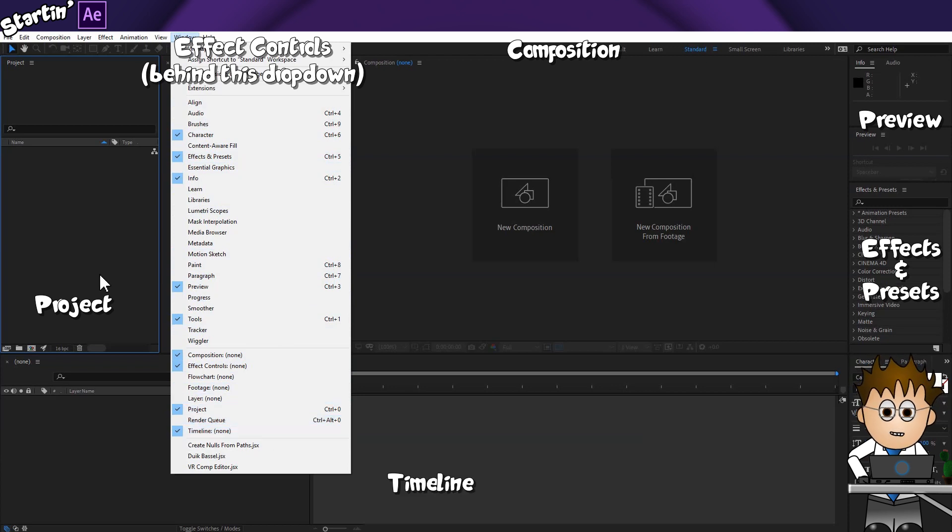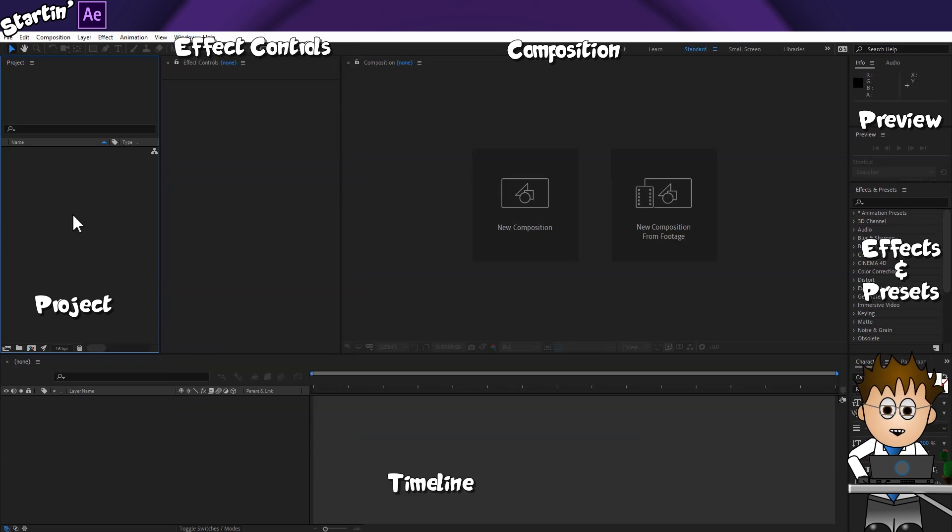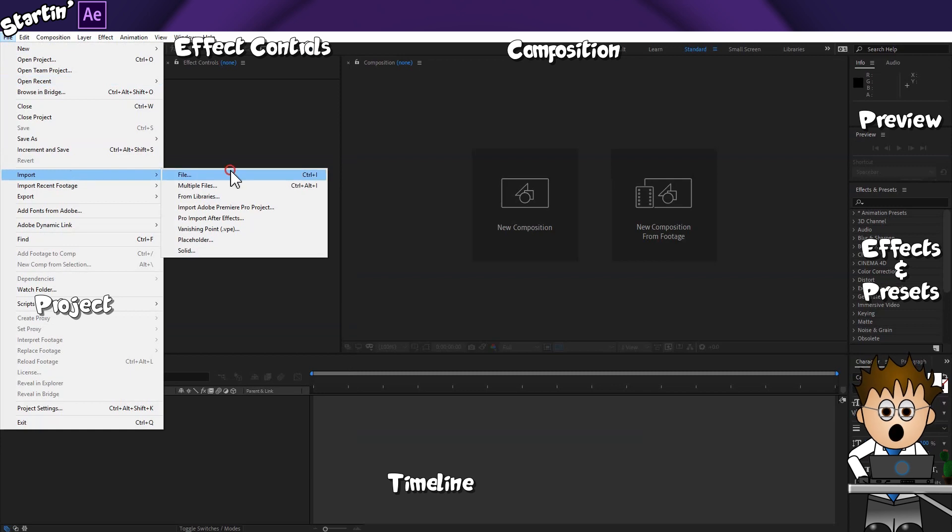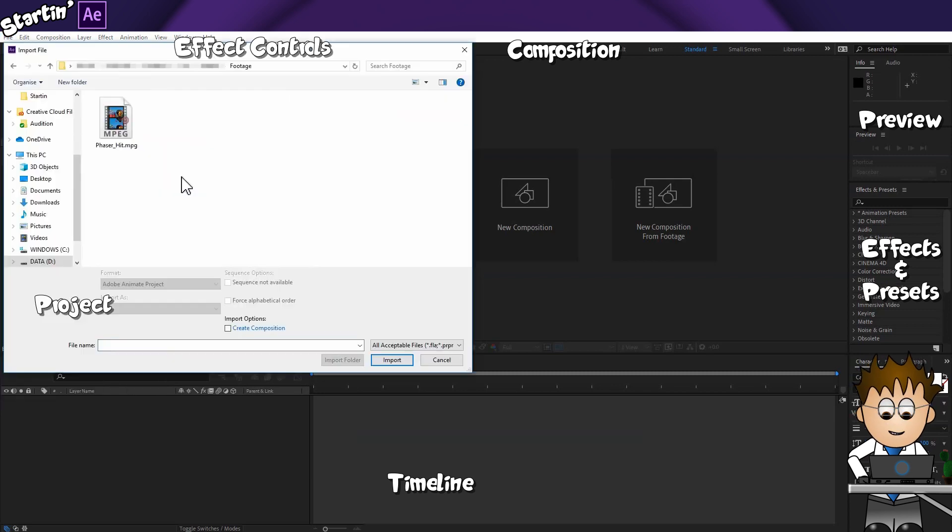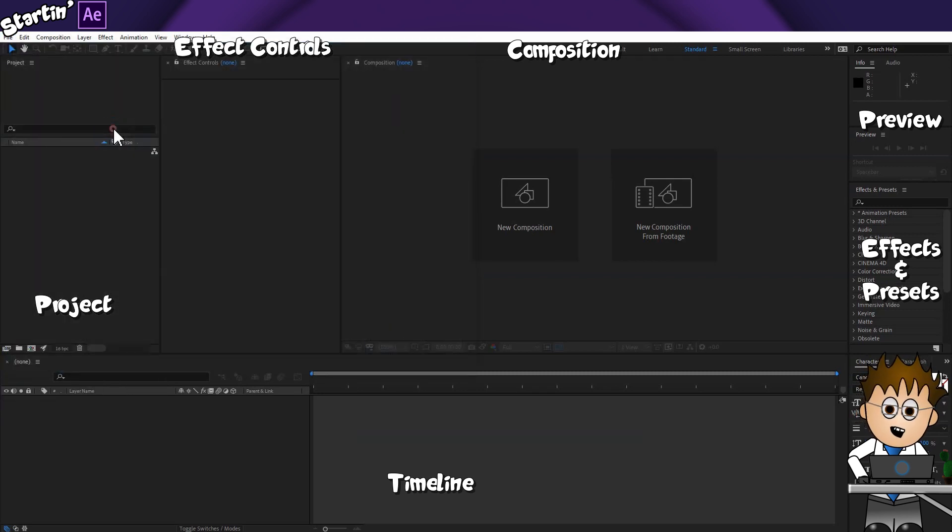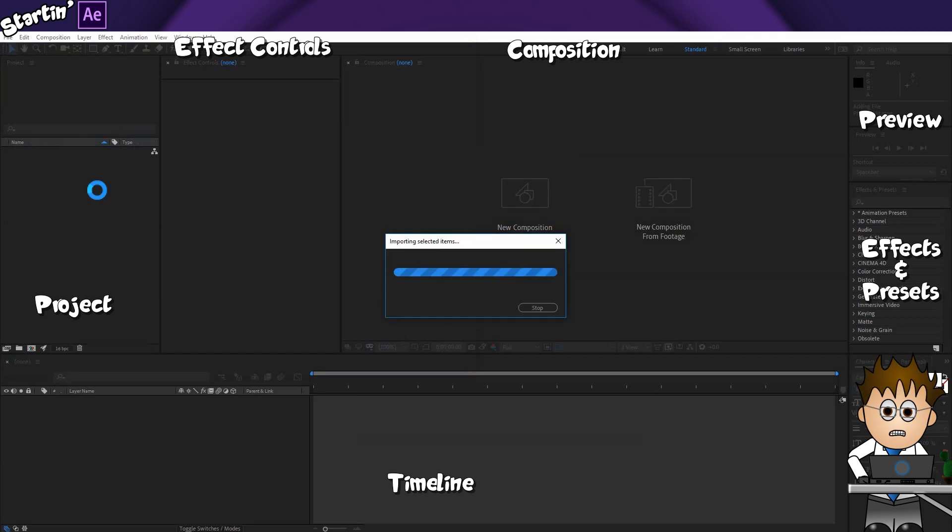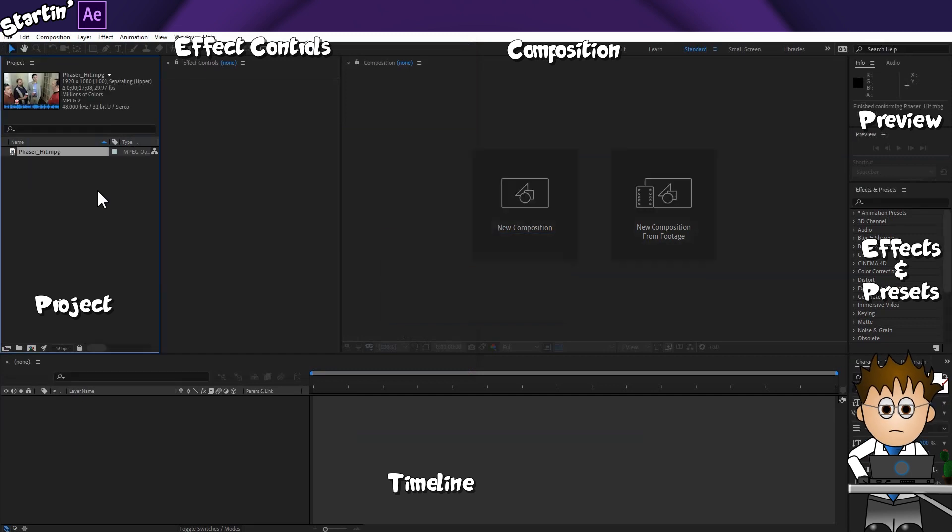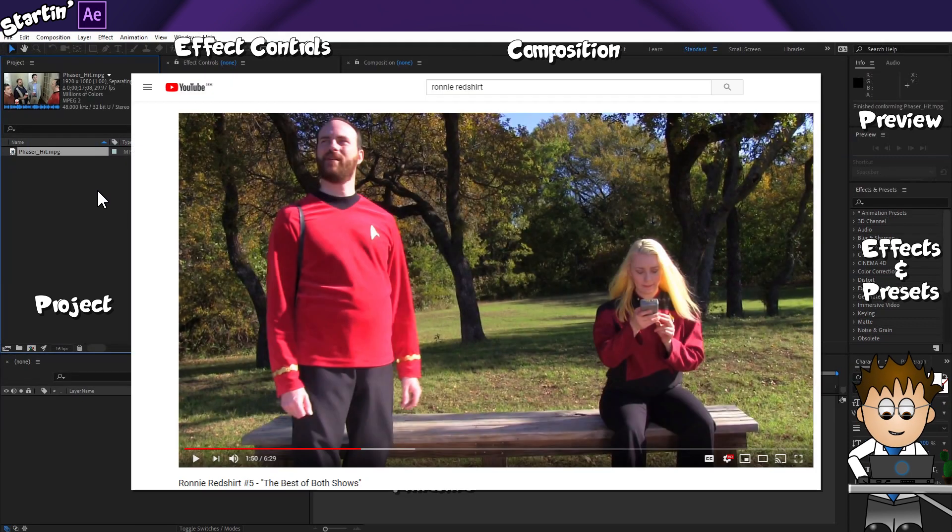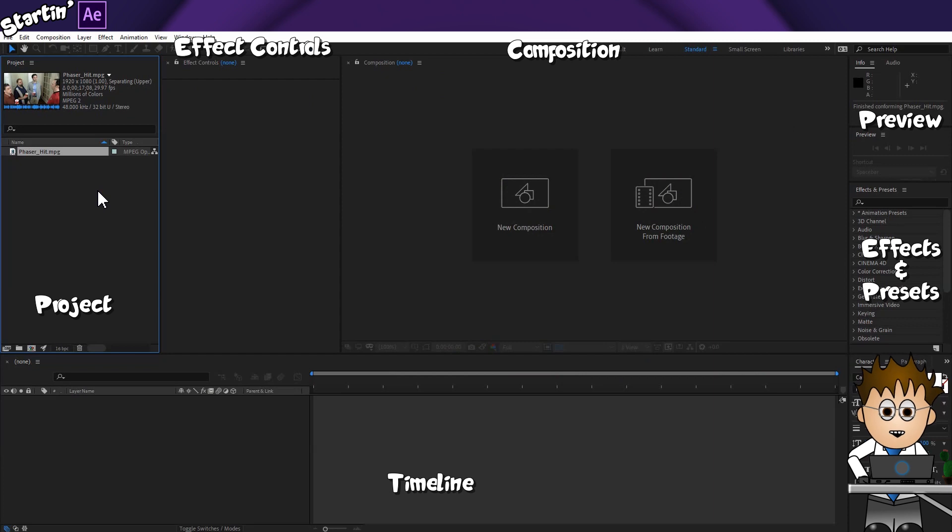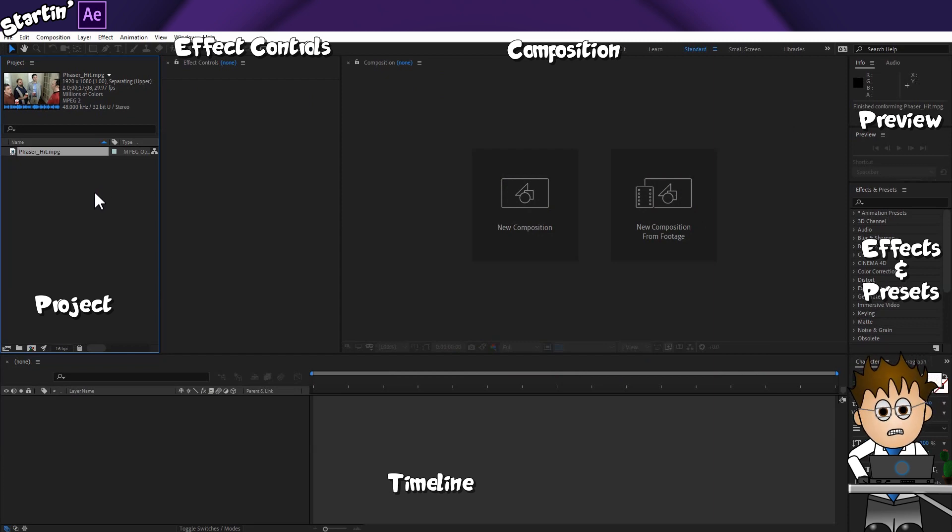The first thing we need to do is add a video. Grab anything you have. Don't worry about what it is. I'm using a shot from Jeff Smith's Wet Paint Productions. It's a YouTube comedy series they have called Ronny Redshirt. It's worth checking out. So, the video imports and then just sits in the project window. And this is the first stumbling block.